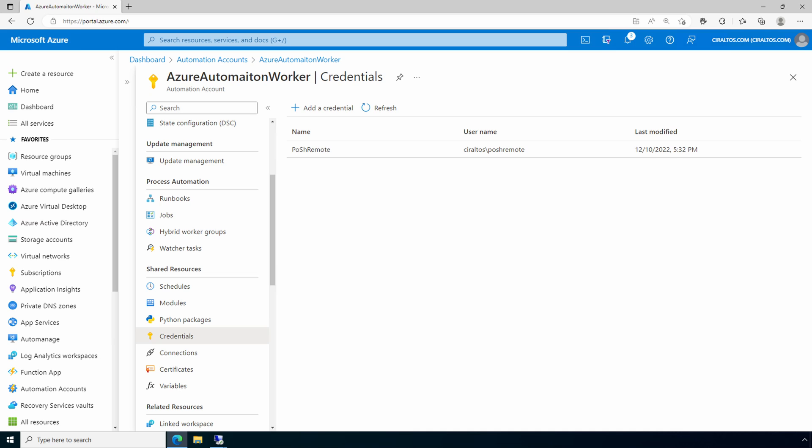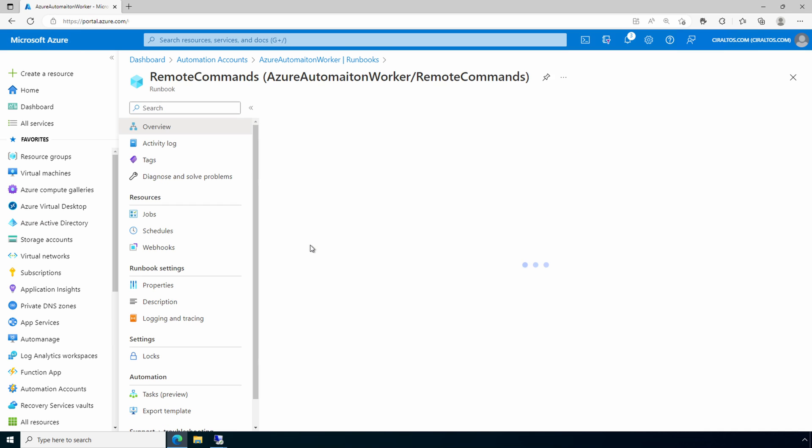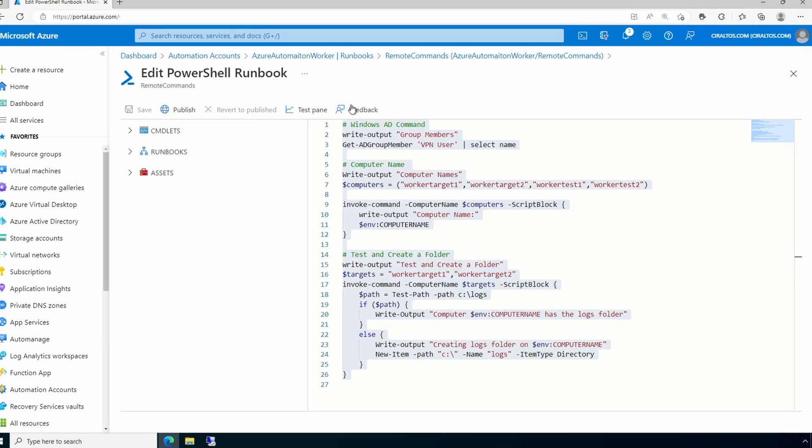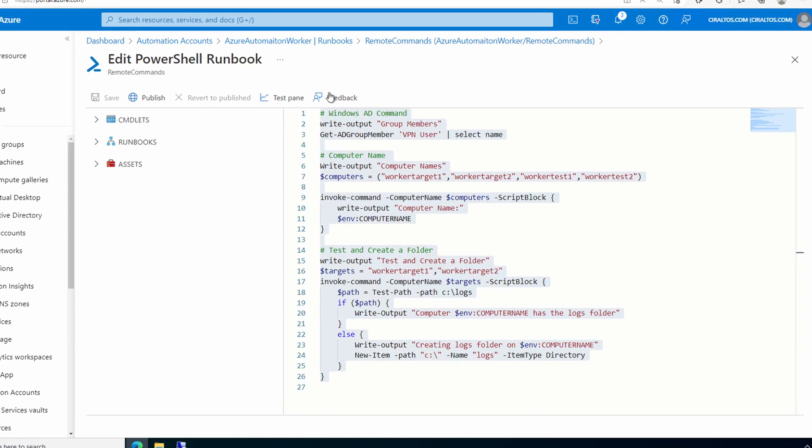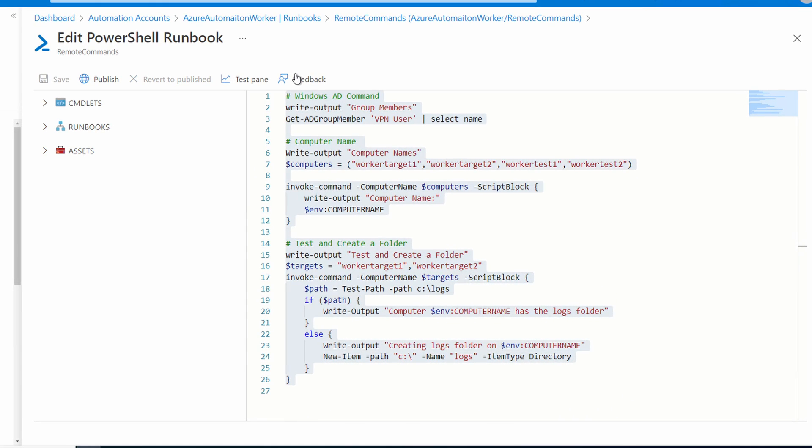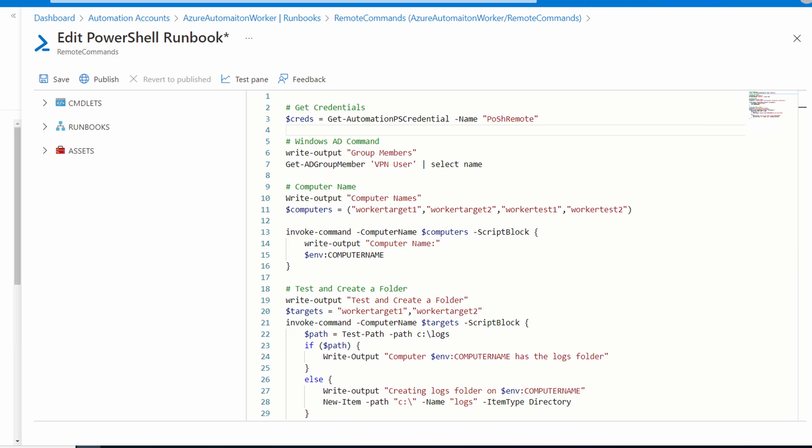Now that we have the credentials in Azure automation, we need to tell the runbook to use them. Let's go back to our runbook and edit. We're going to add a command at the top to get the credentials we just added. This gets the credentials with the Get-AutomationPSCredential command and assigns it to a variable. Next we need to update our commands to use the new credentials. We'll use the -Credential switch passing in the credential variable.